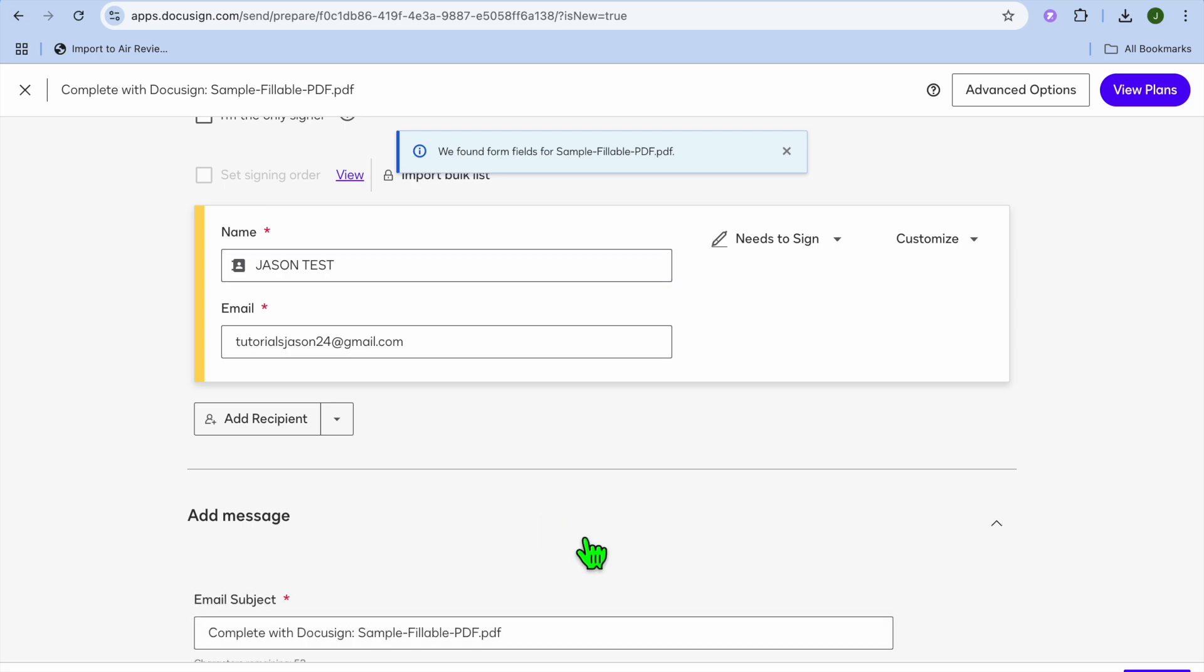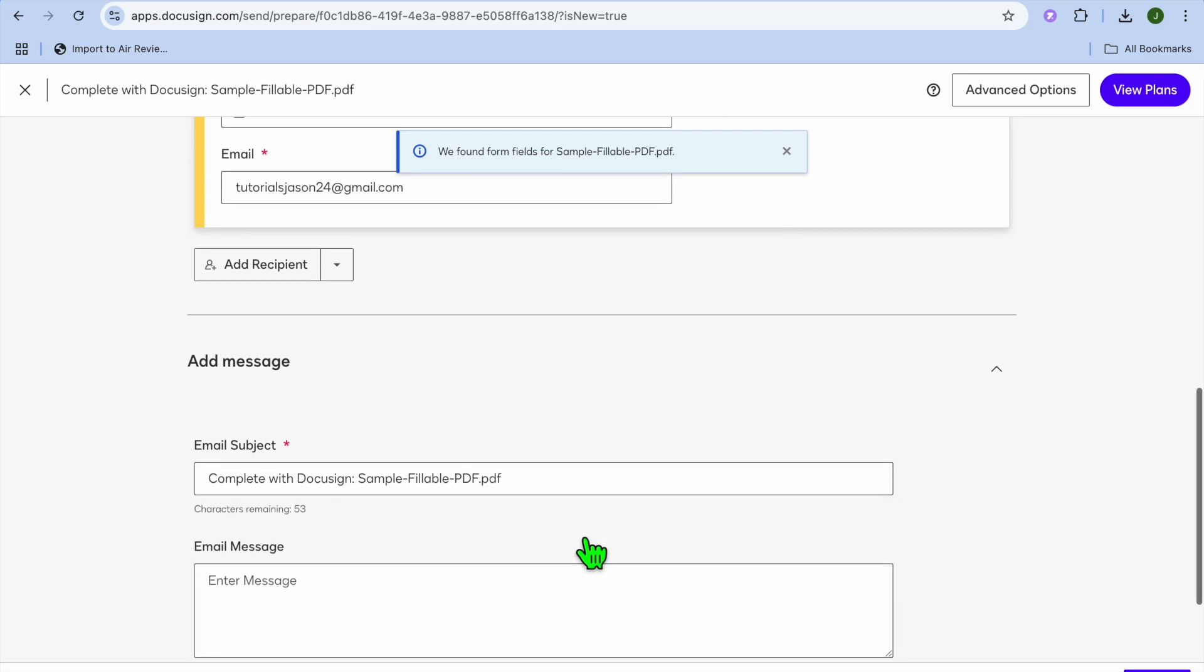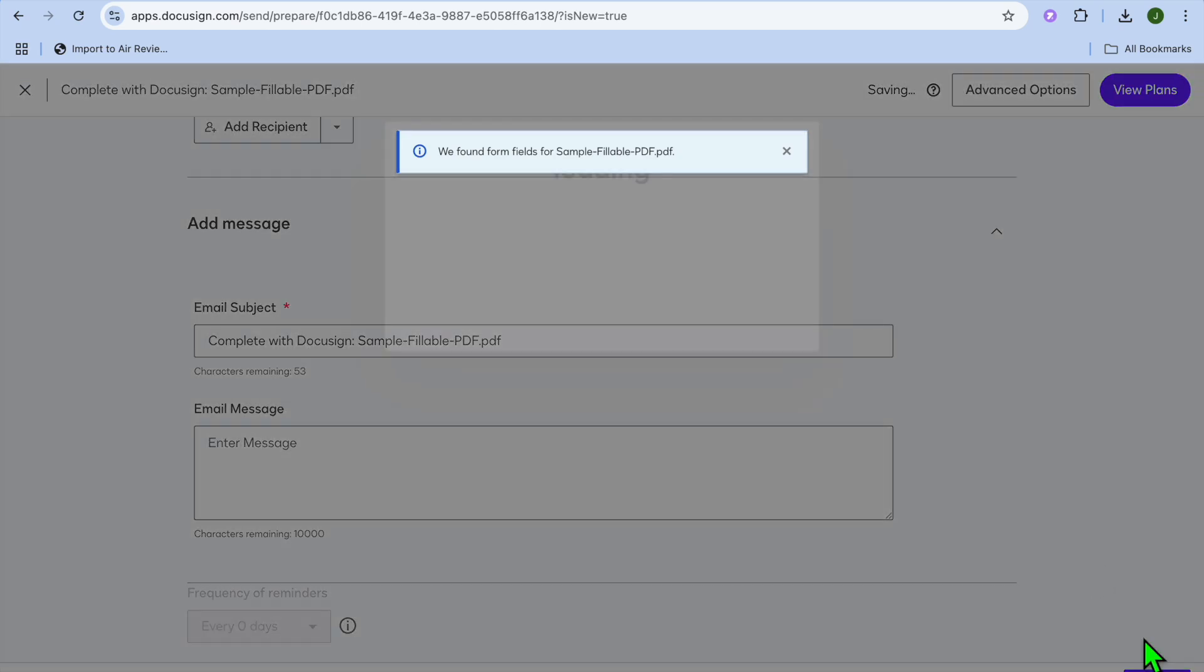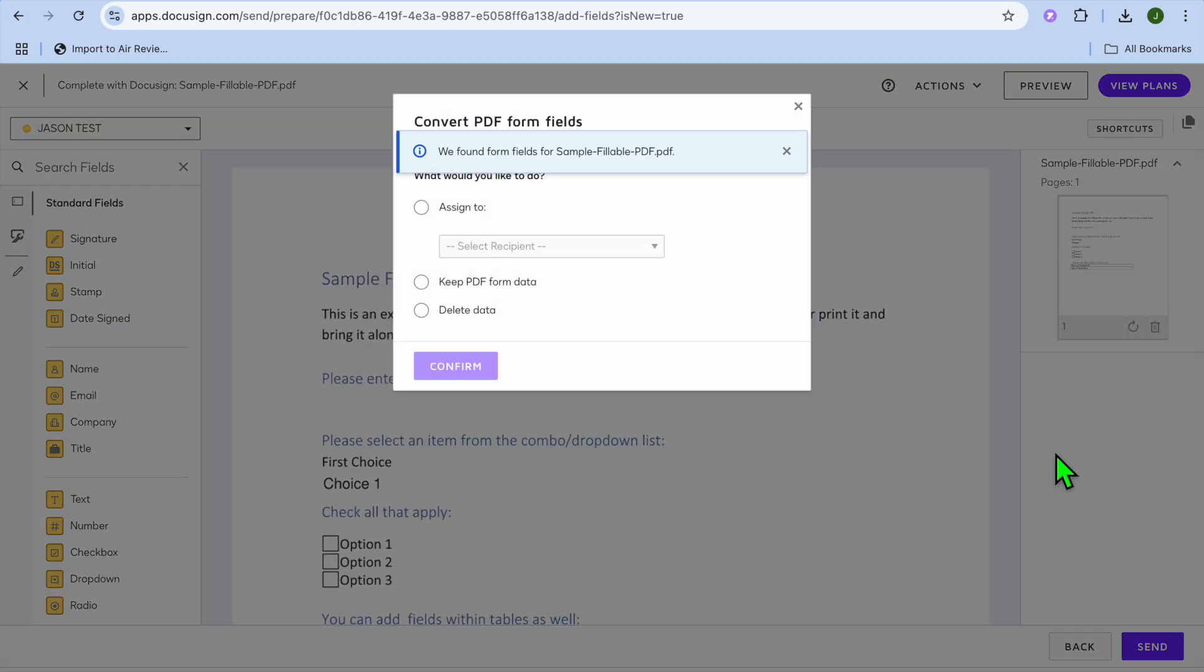Once you have done that you can also tap on add a message and from there you could type out a personal message that you'd like to send them whether it is regarding the document or so on. After doing that you're going to tap on next in the bottom right hand corner.